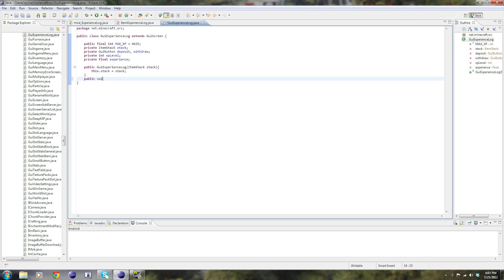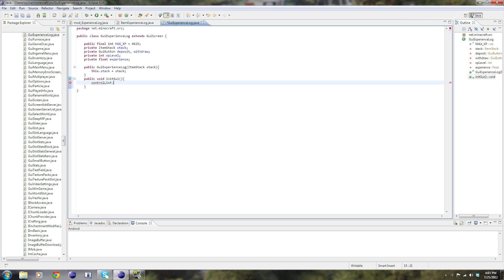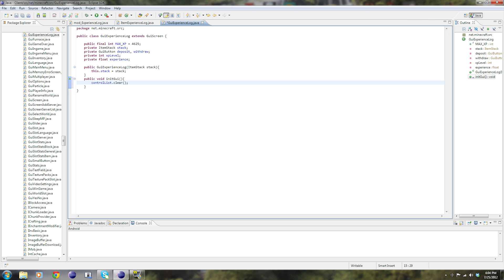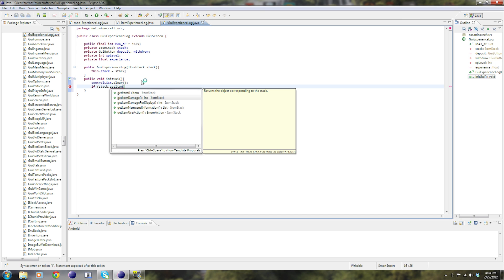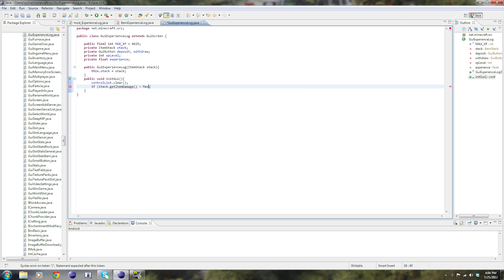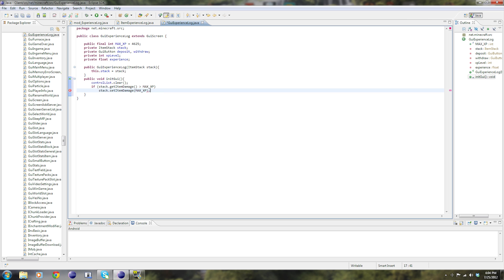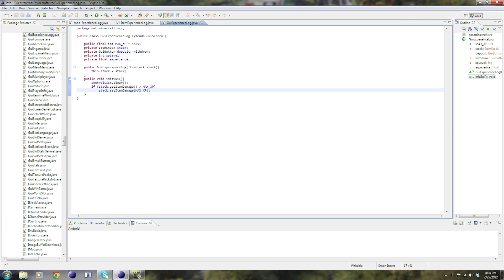First thing first, public void init GUI. This is called when the GUI is first created and also when the GUI is resized. So basically you're going to want to clear everything in your GUI and reset and put it back on. So control list dot clear. Control list is your list with all the buttons in the GUI, or it doesn't actually have to be buttons but normally it is. If stack dot get item damage is greater than max XP, stack dot set item damage max XP. So what this is saying is if the item damage is greater than the maximum that it should be, we're going to lower it to the maximum. Normally you wouldn't need this unless people hack. But people hack, so we're going to use that as a safety precaution.